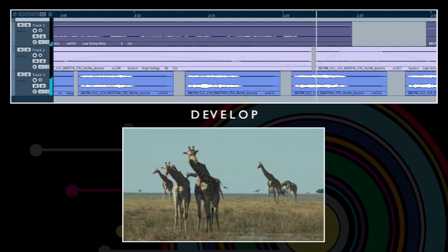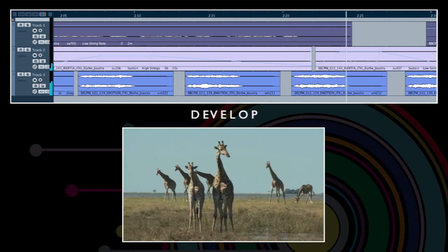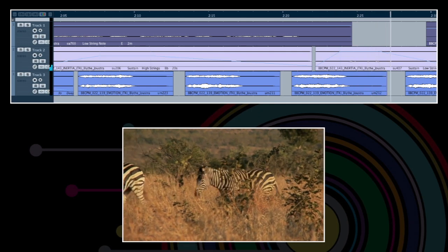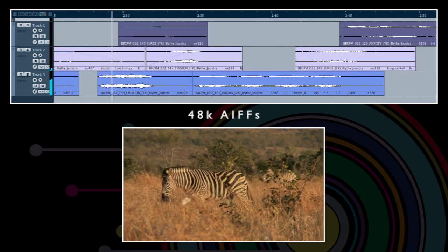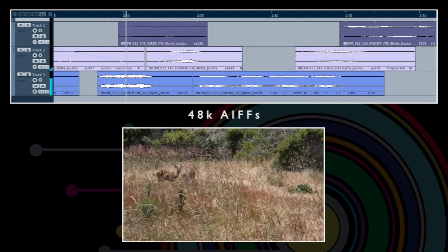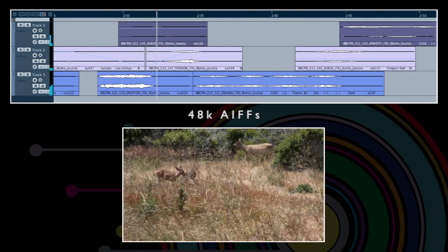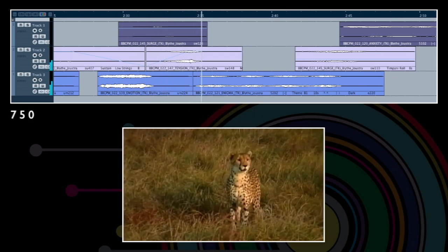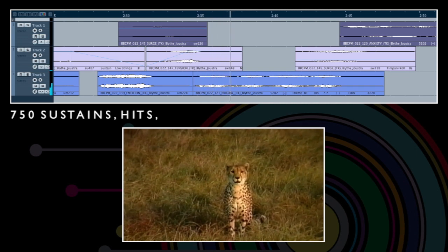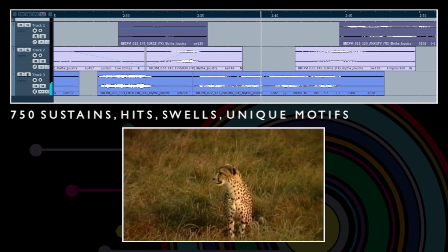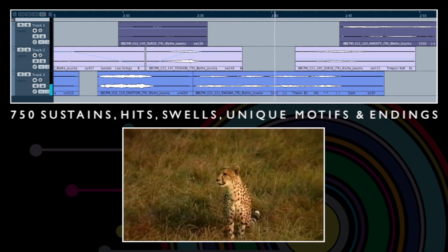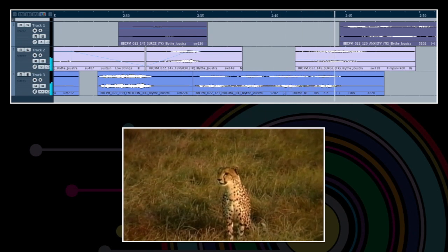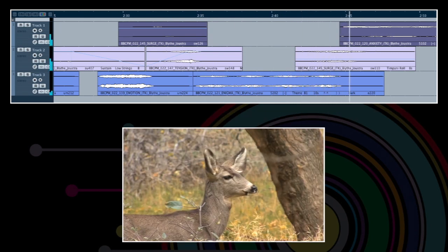The toolkit contains over 2,800 items, ranging in length from 2 seconds to 6 minutes, including over 750 sustains, hits, swells, unique motifs and endings. So you can score in as much or as little detail as your schedule allows.